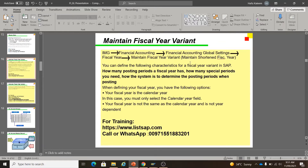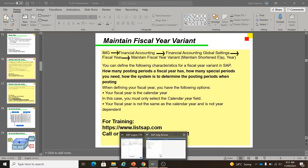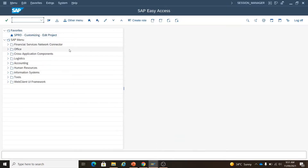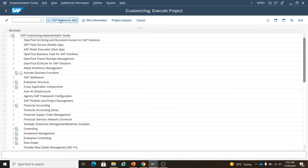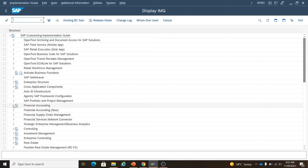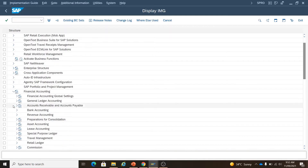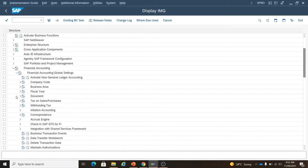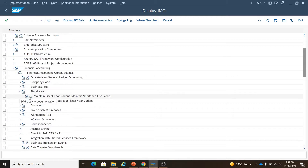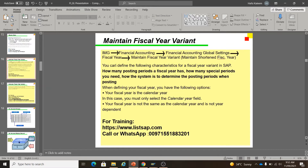Let's perform this under SAP. We will go via SPRO, SAP Reference IMG, Financial Accounting, Financial Accounting Global Settings, Fiscal Year, and then Maintain Fiscal Year Variant. Now let's come back and study it.